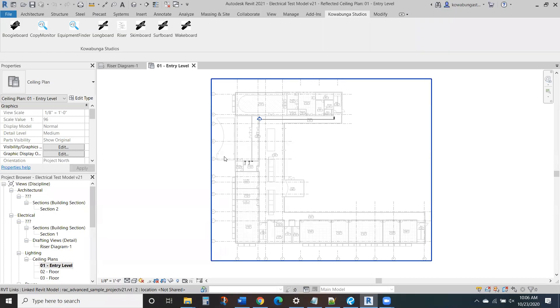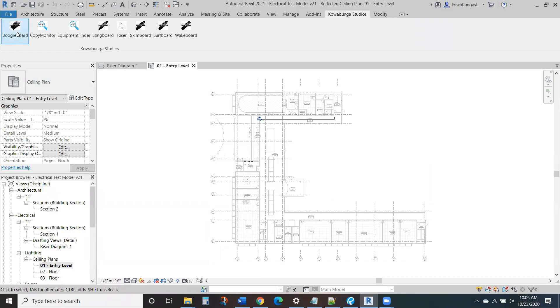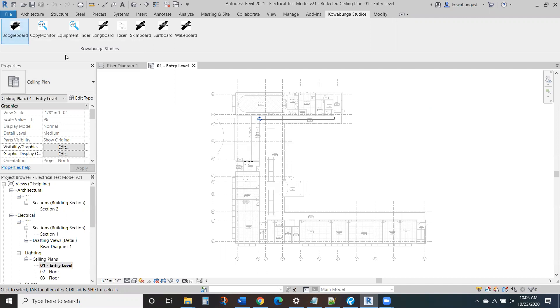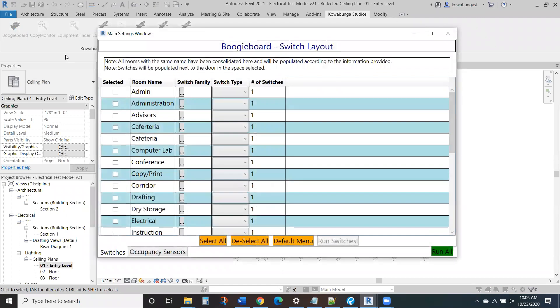Hello and welcome to the walkthrough of Boogie Board. So we're going to talk about lighting controls. It's going to be real quick, simple, and easy.